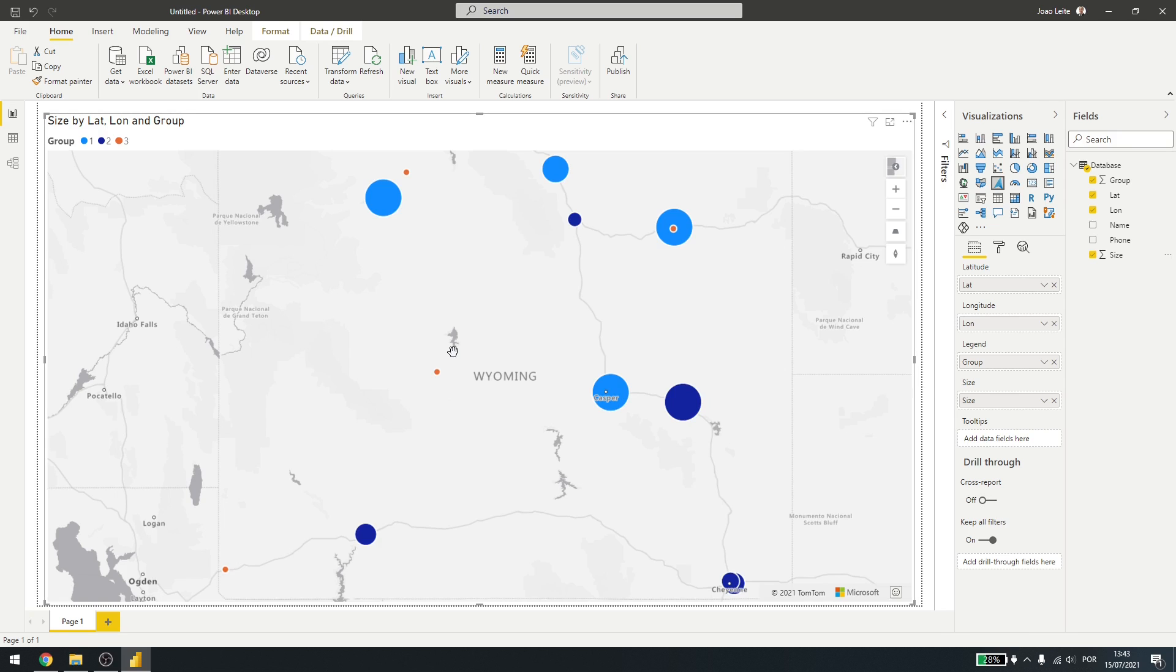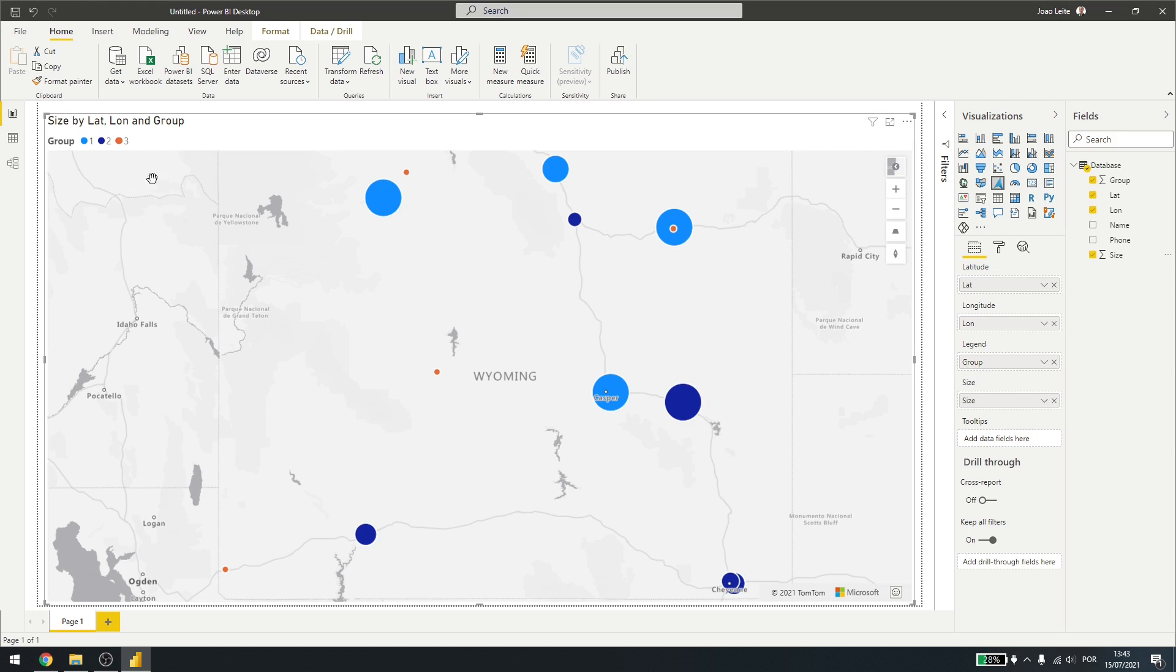This is the base configuration you need. Latitude and longitude are minimal, so you can see the dots. Then you can group them to change their colors. And also you can use the size here.